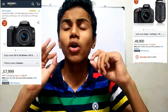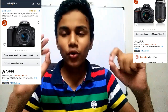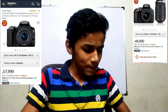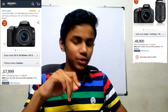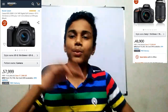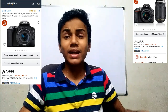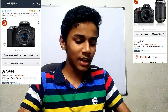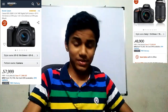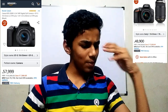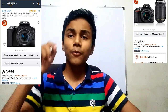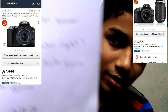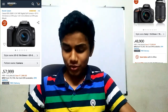Now let's look at price, because that is very important. On Amazon, the Nikon D5600 with two lenses — one kit lens (18-55mm) and one 70-300mm lens — comes at approximately ₹48,900. The Canon 200D Mark II is priced at around ₹58,000.